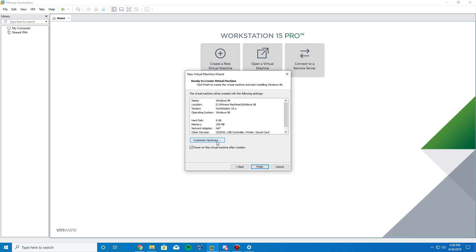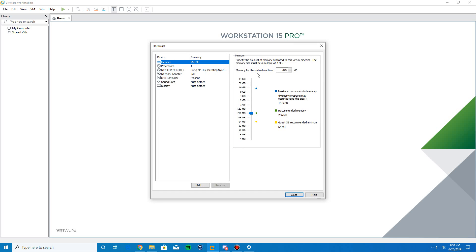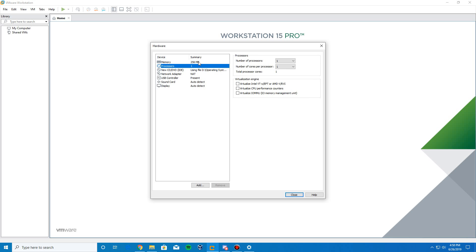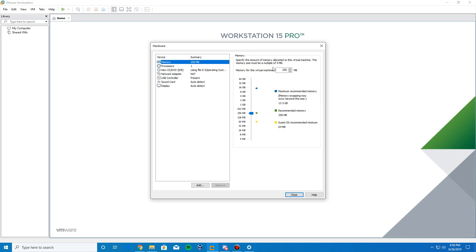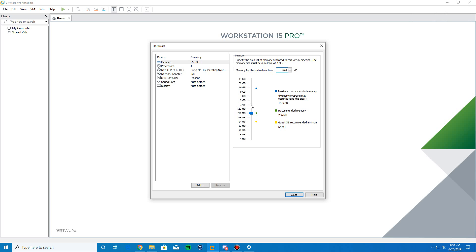It's going to bring up a new virtual machine wizard to ask what the name and the location would be. I'm just going to leave it as Windows 98, and click Next. It's going to ask for the default maximum size here. You can leave it at the default of 8. It's not going to take up much of anything. I'm going to store it as a single file and click Next. And then, we're going to customize hardware.